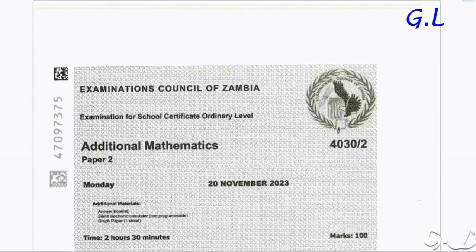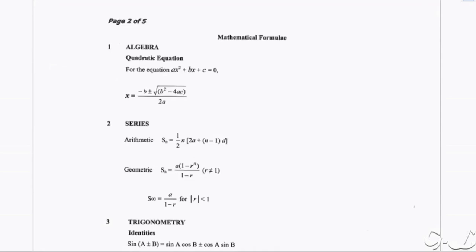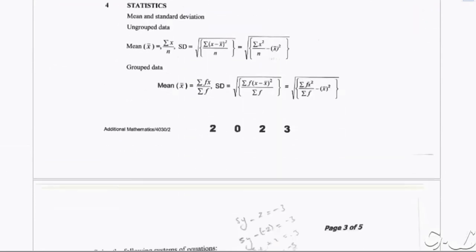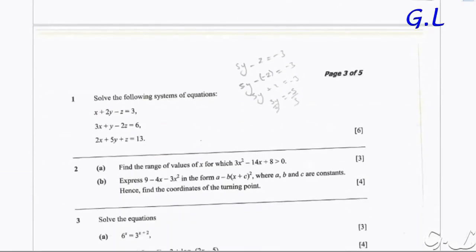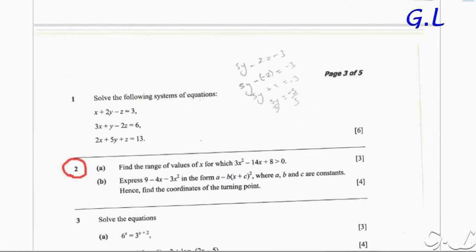Let's check the question. Here is question number 2, which has two parts: Part A and Part B. Part A says: find the range of values of x for which 3x squared minus 14x plus 8 is greater than 0, and that is carrying 3 marks.